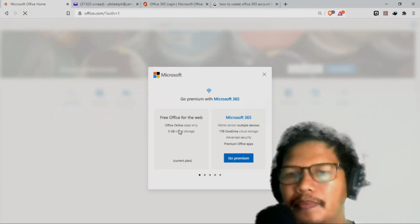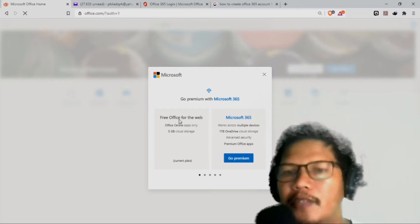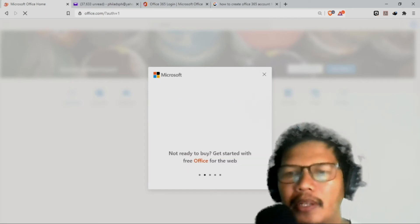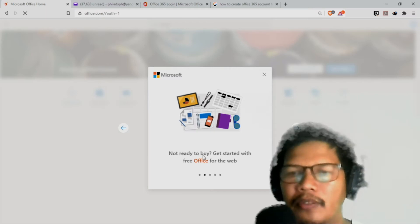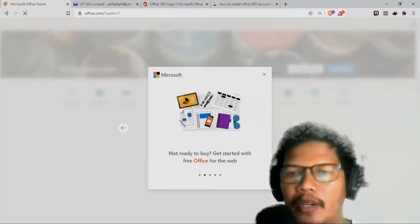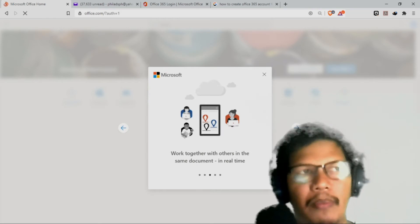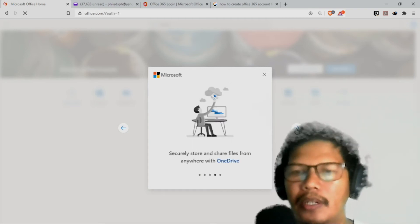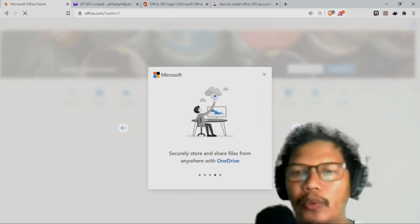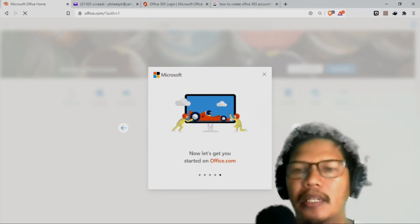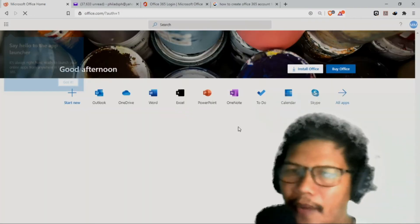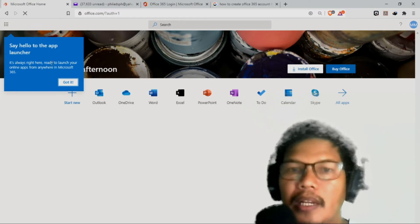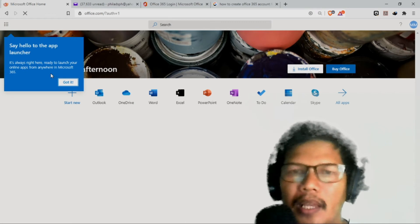So click po natin ito. Free office for the web — ito po yung kasalukuyan po nating pinag-sign up, sa free lang po tayo. Click po natin itong arrow — makikita po natin na ready to buy. Get started with free office for the web. So ito po ay for the web lang po — ibig sabihin yan, kayo ay meron ng A1 account. Work together with others in the same documents in real time. And now let's get you started on office.com.